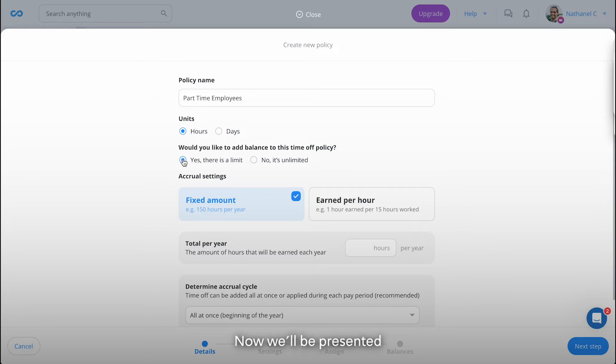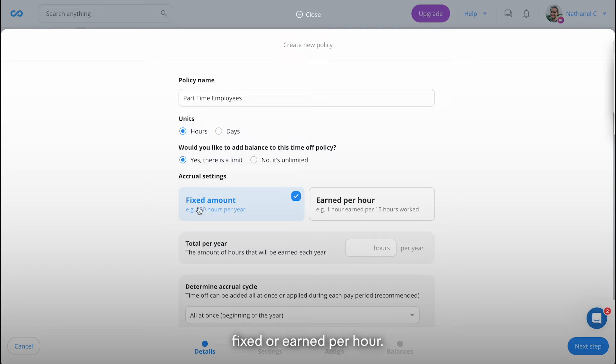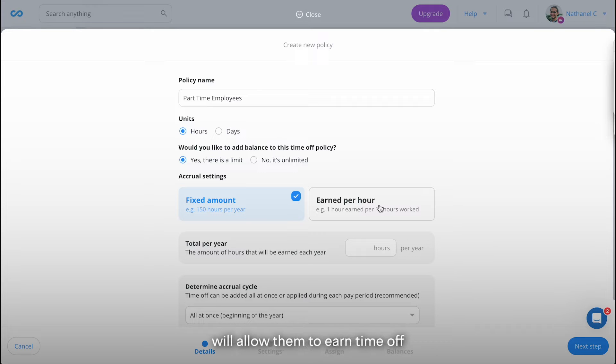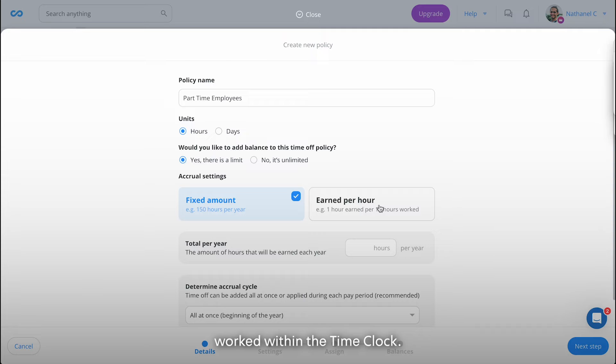Now we'll be presented with two options: fixed or earned per hour. If you have hourly workers who work a regular amount of hours, the hourly option will allow them to earn time off based on the hours worked within the time clock.